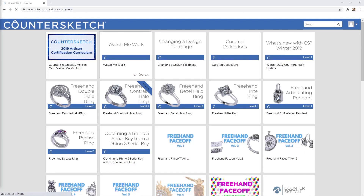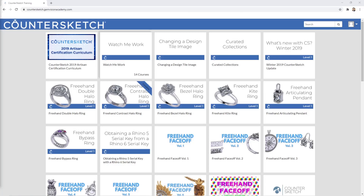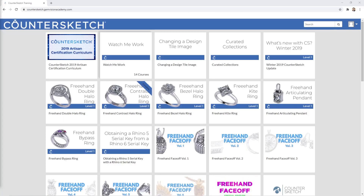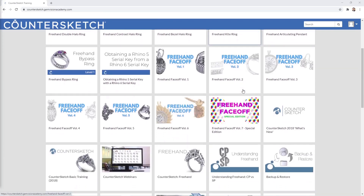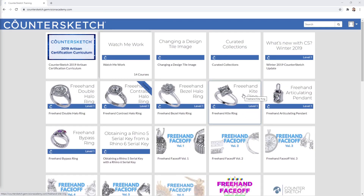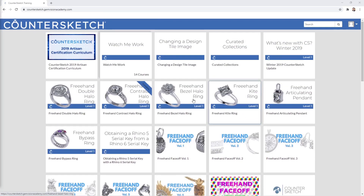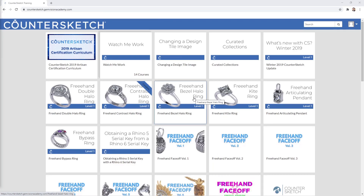Hello and welcome back to Countersketch by Your Side, episode 7. In today's episode we will walk you through the Countersketch Academy. In the Countersketch Academy you have hundreds of videos so you can learn step by step how to create any kind of jewelry with all the tools that you have in Countersketch.